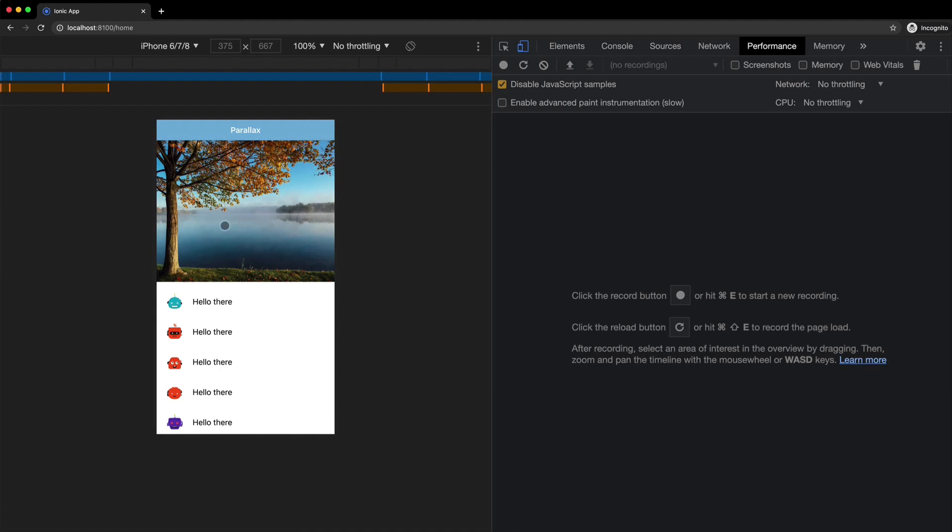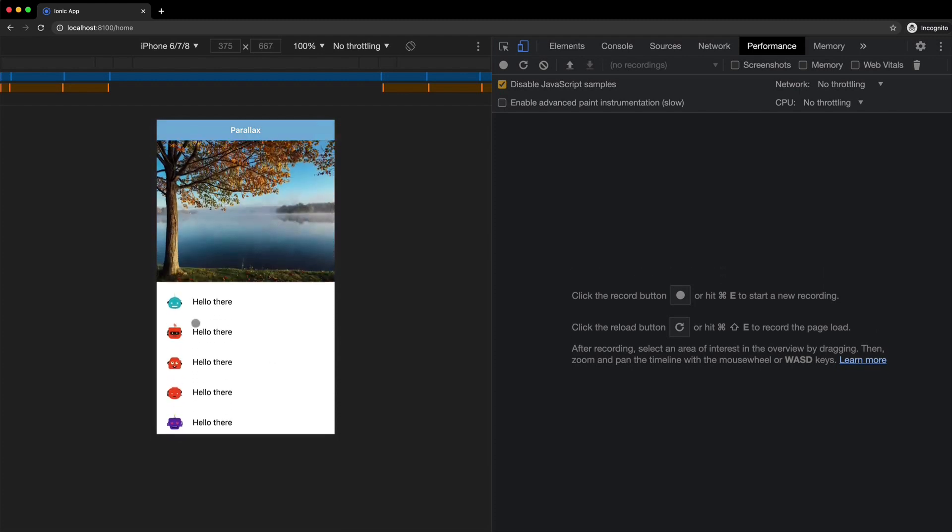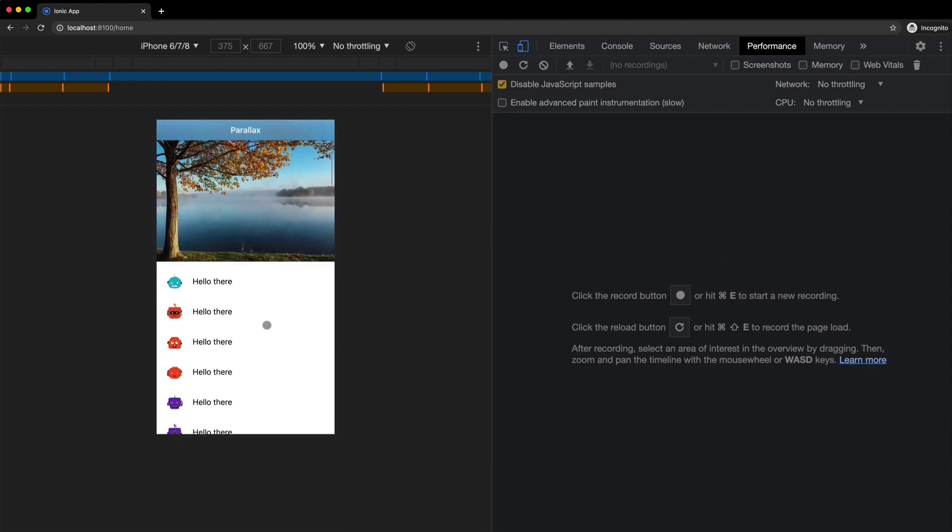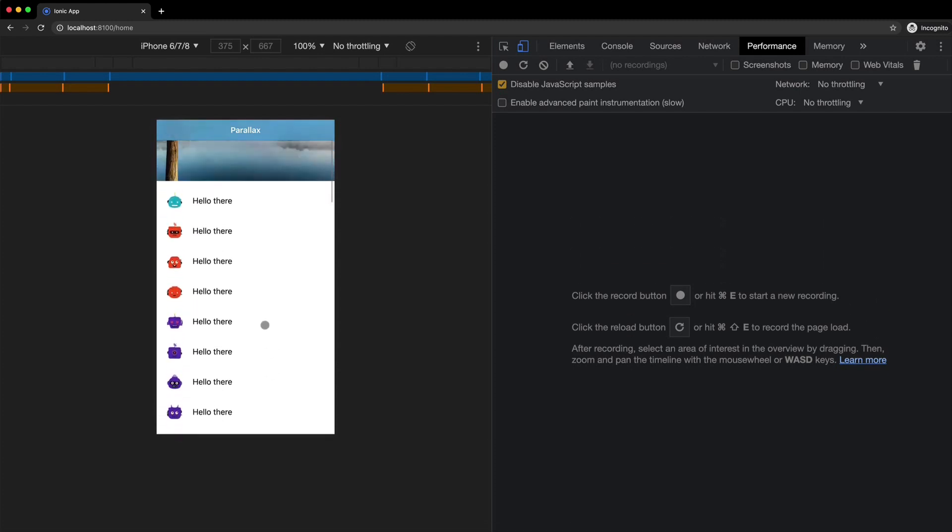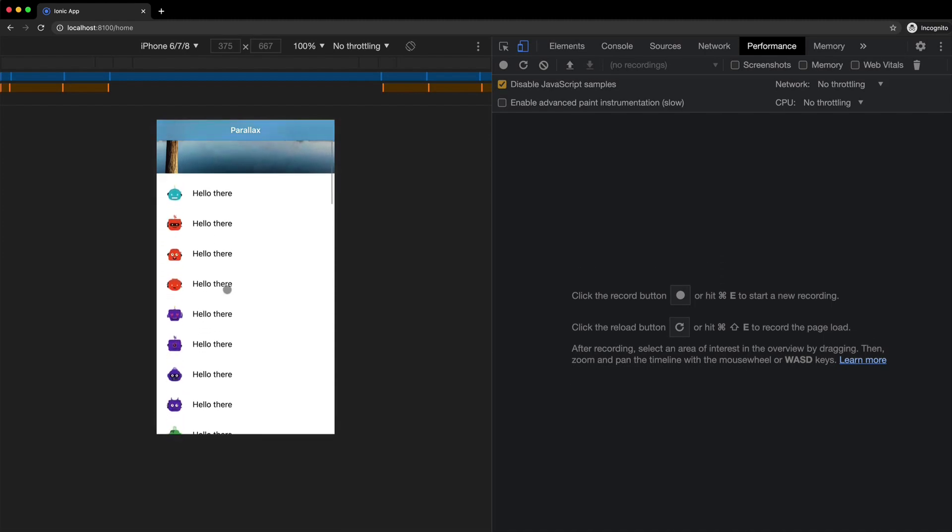So this image at the top here is going to appear to move slower than this content that is scrolling over the top of it and you can kind of see that with the grass here. If you watch the grass you can see that disappears as this content area slides up.